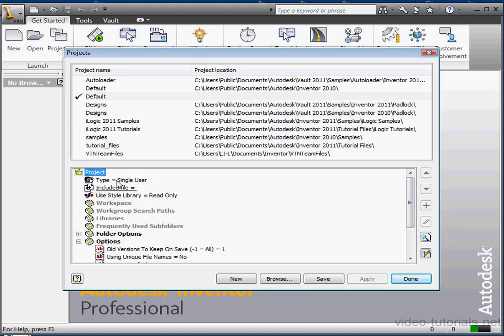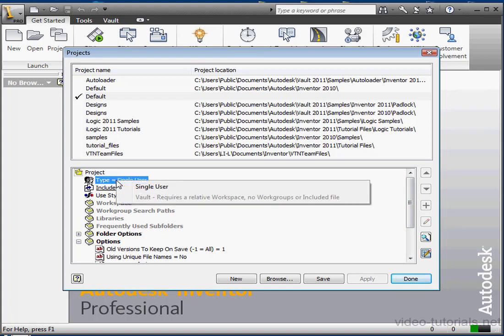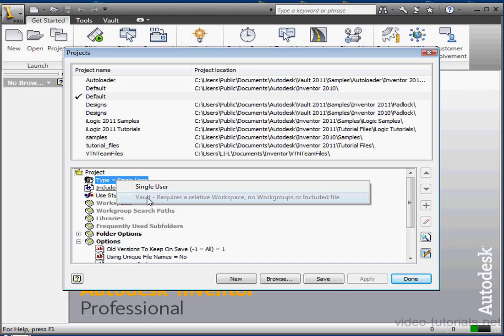There's two types of project files: the single user and a multi-user project, which is now called a Vault project. The Vault option here will only be available if you've installed Vault, which is Autodesk's file management utility. We're going to be talking more about Vault later in this section on data management.